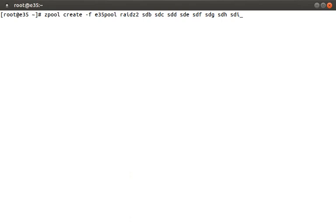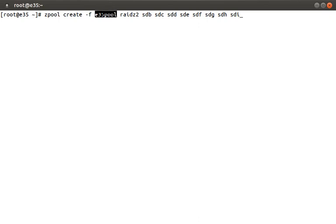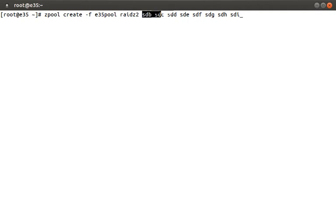So what does this command mean? zpool is one of the two ZFS commands you're likely going to use all the time — the other one is zfs, which we'll cover more in part 2. Here we're using the create option to create a new pool, then the -f option to ignore disk partition labels. We need to provide a unique ZFS pool name — in this case e35pool. Then we specify the RAID level: ZFS has its own terminology, but raidz2 is equivalent to RAID 6, meaning we can have two failed disks and still be okay. Finally, we specify the disks to use in this array.